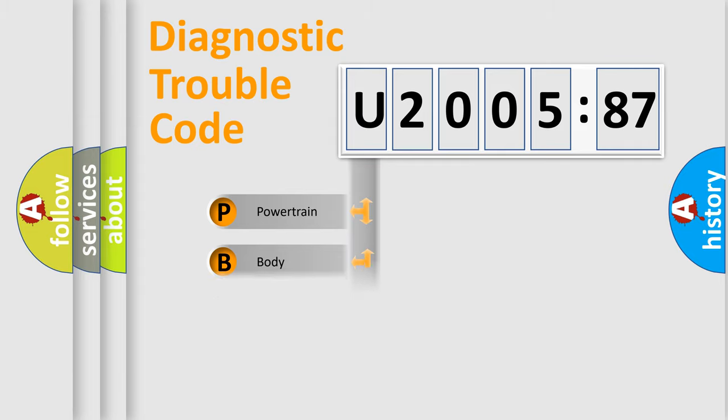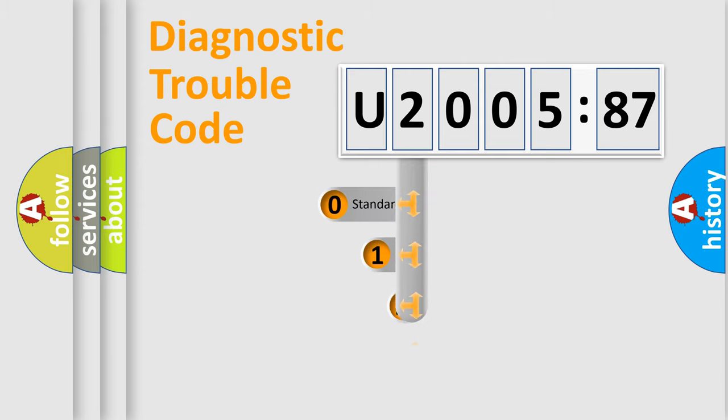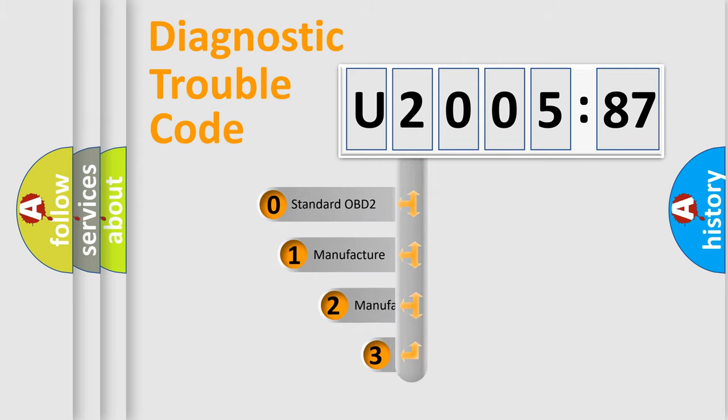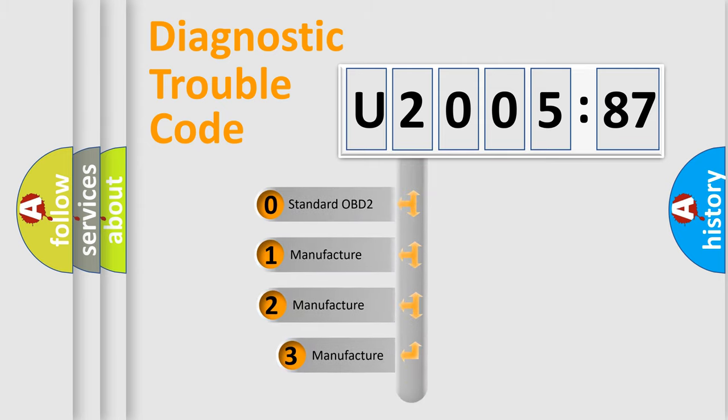Powertrain, Body, Chassis, Network. This distribution is defined in the first character code.